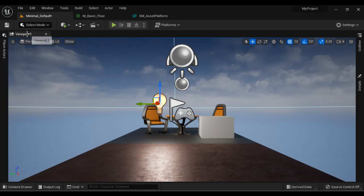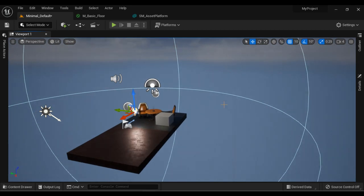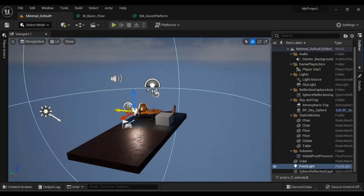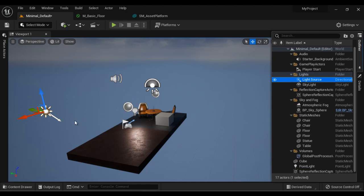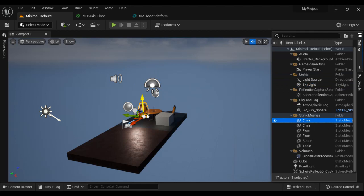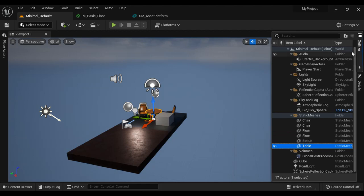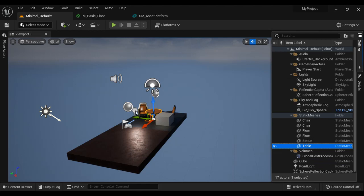In the middle we have the Viewport window — the place where you construct your game levels. On the right-hand side we have the Outliner window, which lists all the actors currently present in your level. We have a Light Source, a Sky Light, a chair, a floor, and a table. The Outliner window makes a list of all currently present actors in your level.